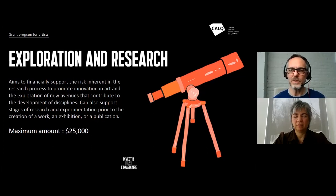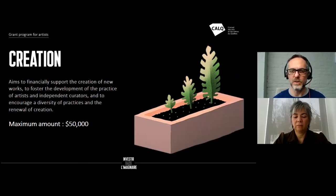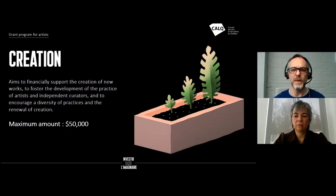The Creation component is our most important component, where we receive the most applications. It is designed to support the creation of a final piece of art. The maximum amount is $50,000 and can include works such as the creation of a circus act, a documentary movie, a theater play, a piece of visual art, a sculpture, painting — any piece of art in any of the disciplines of the CALQ.